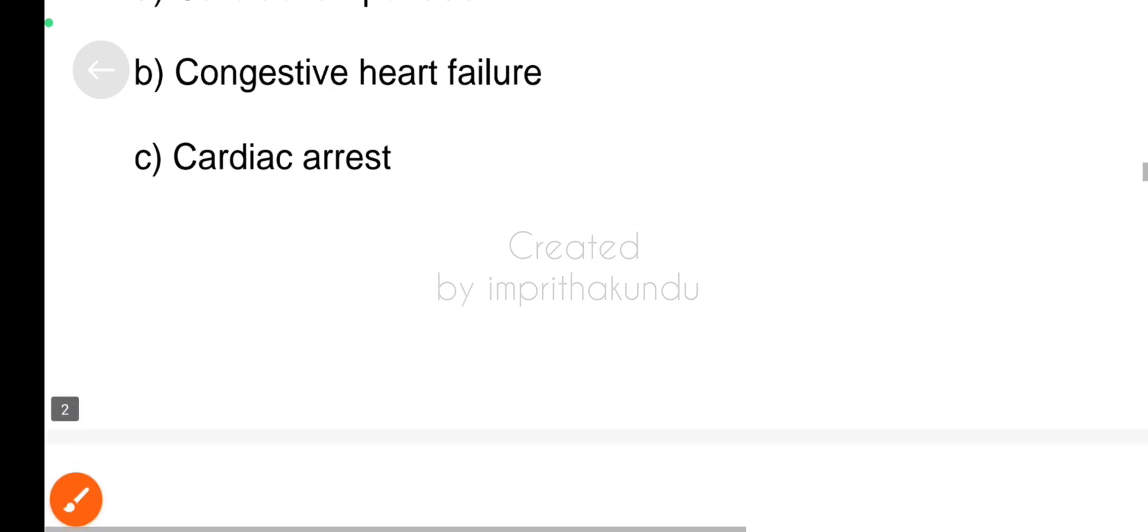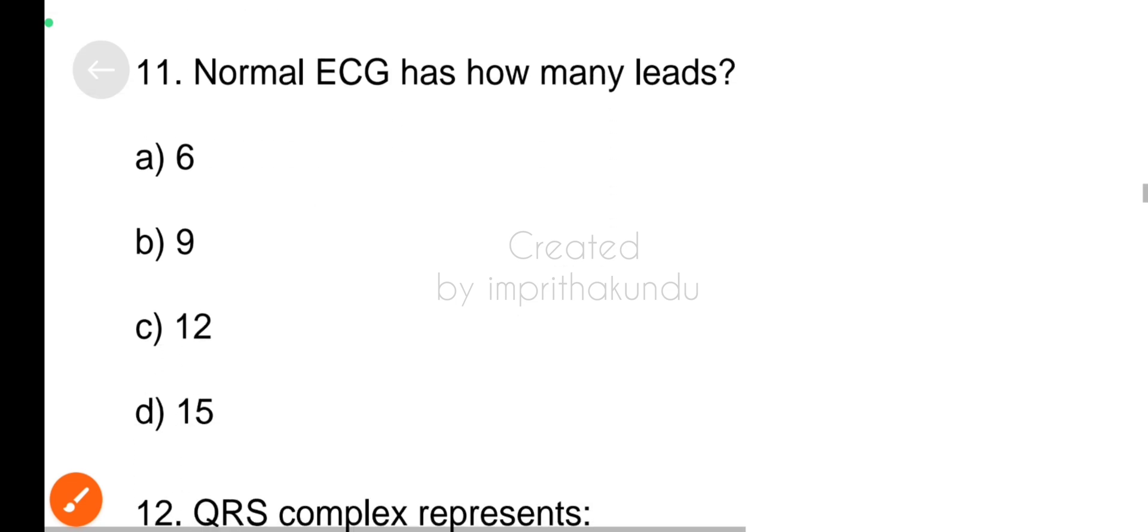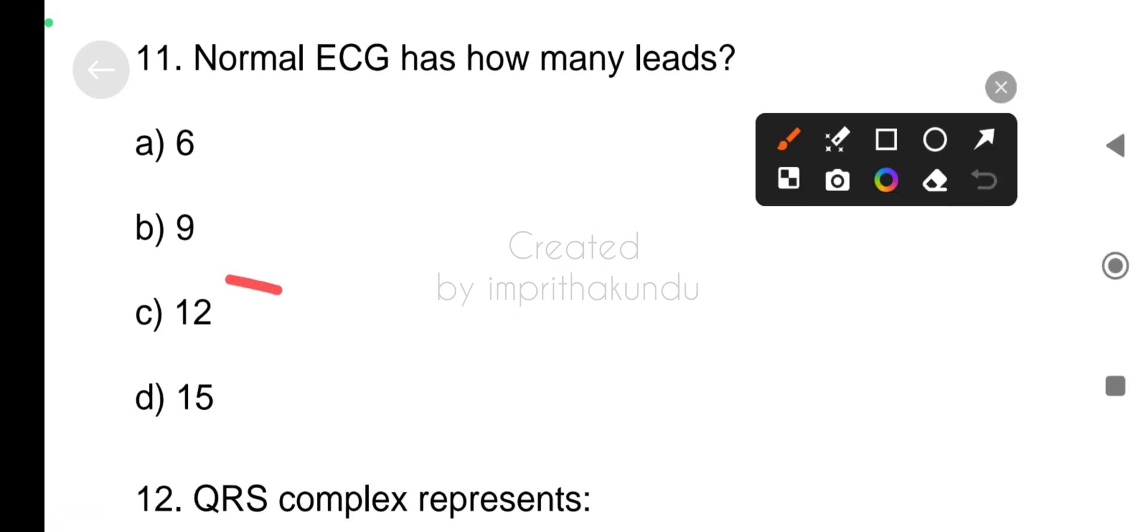Number eleven, normal ECG has how many leads? The correct answer is twelve.